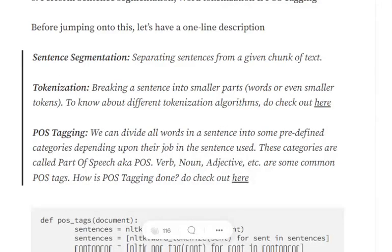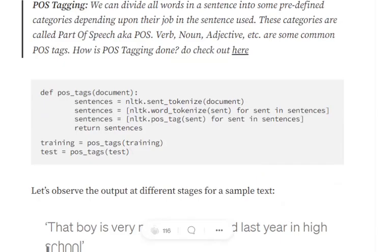The next three steps are sentence segmentation — separating sentences from a given text — tokenization, which breaks sentences into word tokens, and POS tagging. POS tagging divides all words into predefined categories depending on the role they play in the sentence. All three steps — sentence tokenization, word tokenization, and POS tagging — can be done using the NLTK package in Python with single-line functions. You apply the function to get separate sentences, then words, then POS tags on each sentence.